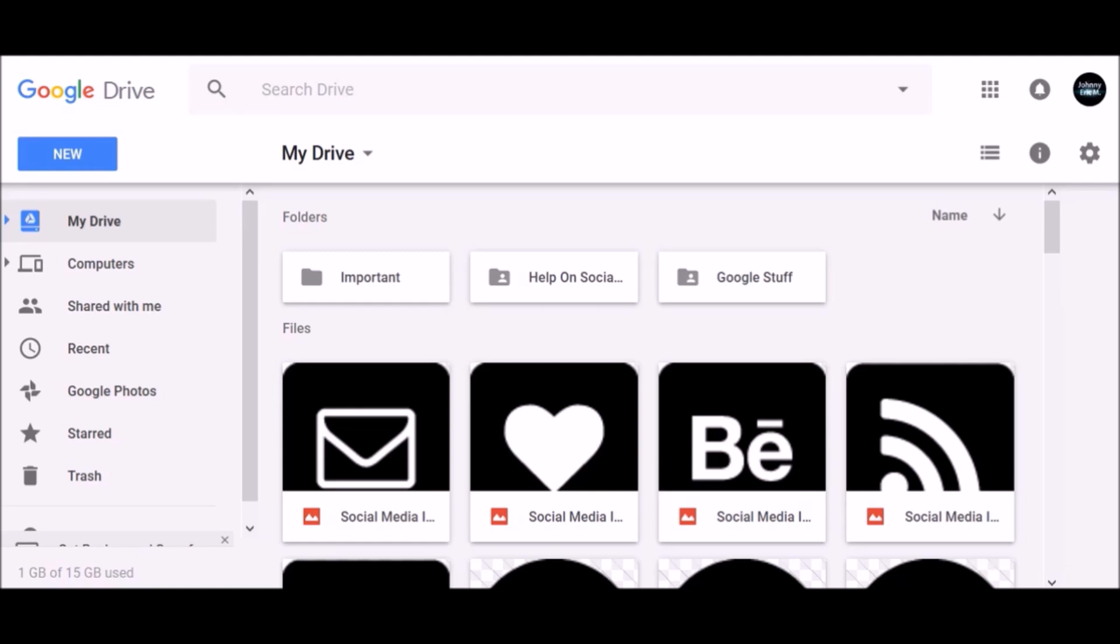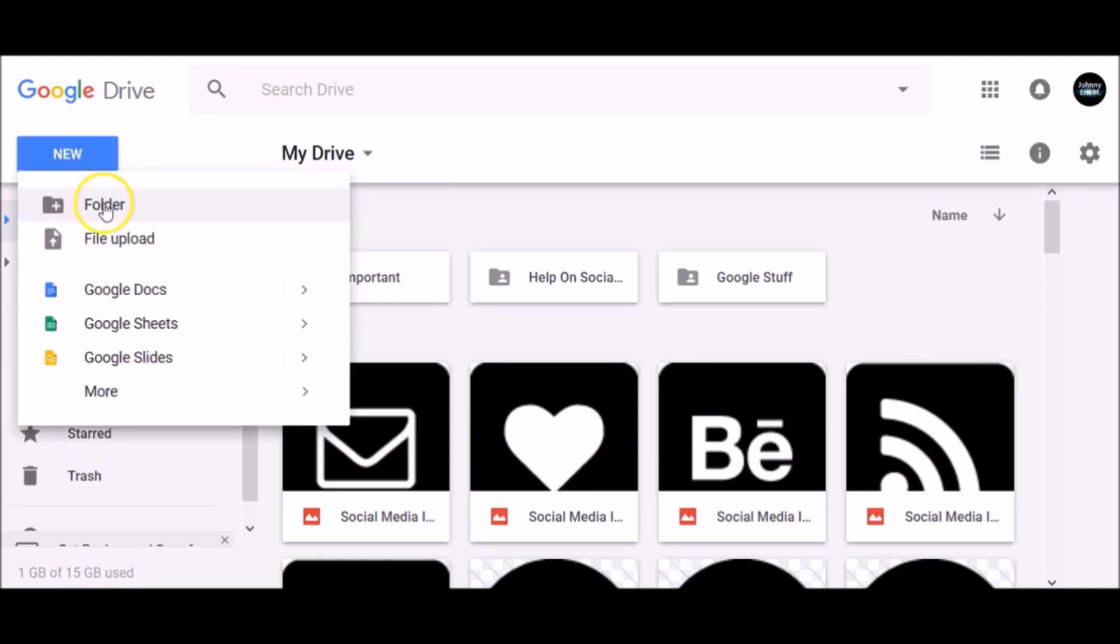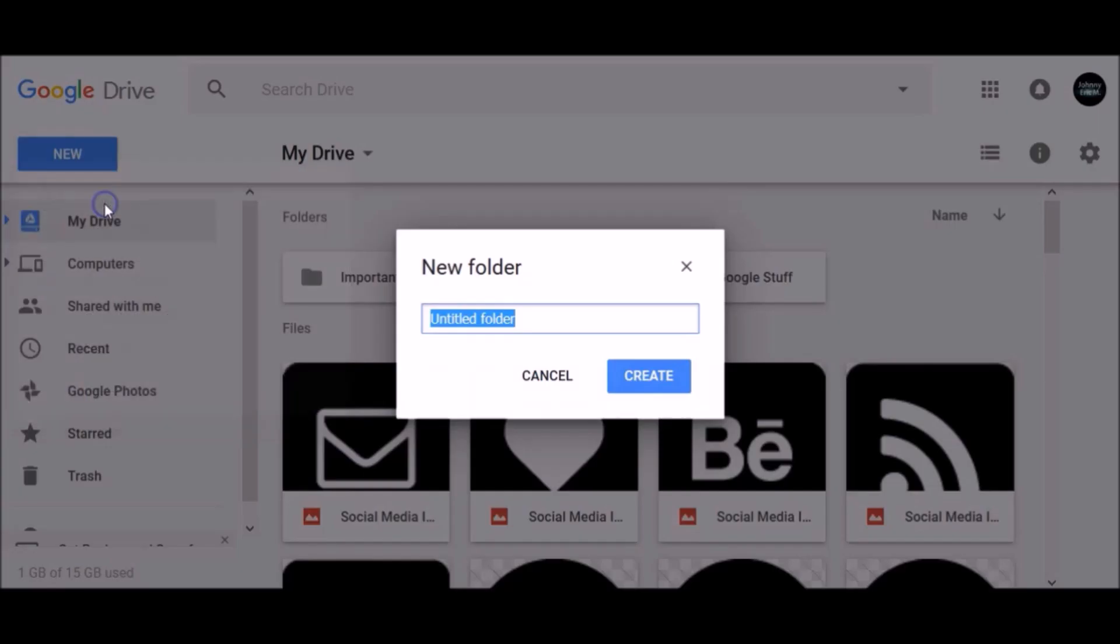In this video, I'm going to show you how to create a folder in Google Drive and how to move a file to a folder. So let's get started. To create a new folder in your Google Drive, click the New button, then select Folder.